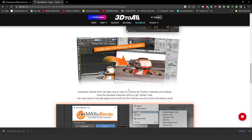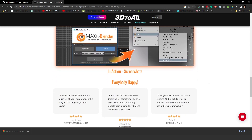We needed an add-on or script to handle the conversion, so we found this 3D tool that has a Max to Blender add-on, and we are still using it because we still have models from 3ds Max. That's one of the reasons why I have so many objects in my library in Blender — we are converting our entire library from 3ds Max to Blender, which is why we have more than 10,000 models.